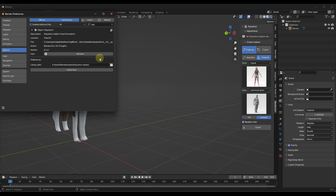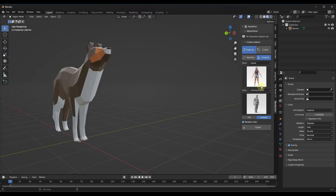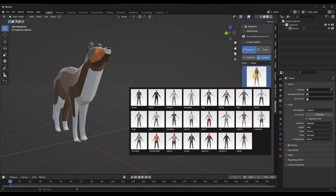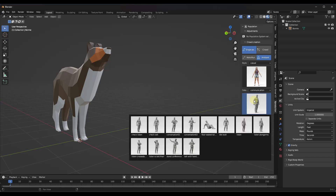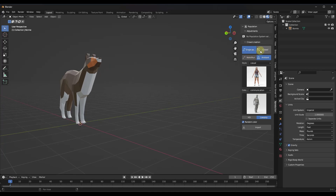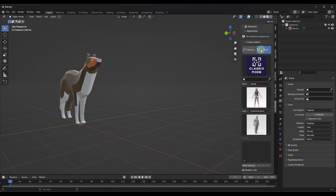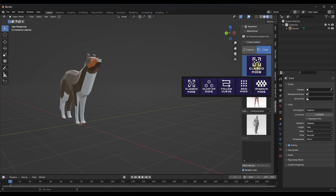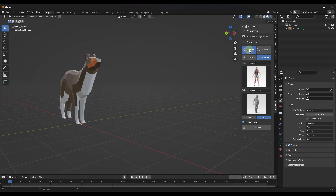Once you've done that, those are going to show up in your N panel. To see it, tap the N key on your keyboard — that pops out a window on the right-hand side. You may need to restart Blender to get the thumbnails to show up. Basically, we've got two modes for adding people to your scene: options for single people or crowd. Within crowds, there are different kinds of crowds you can create.